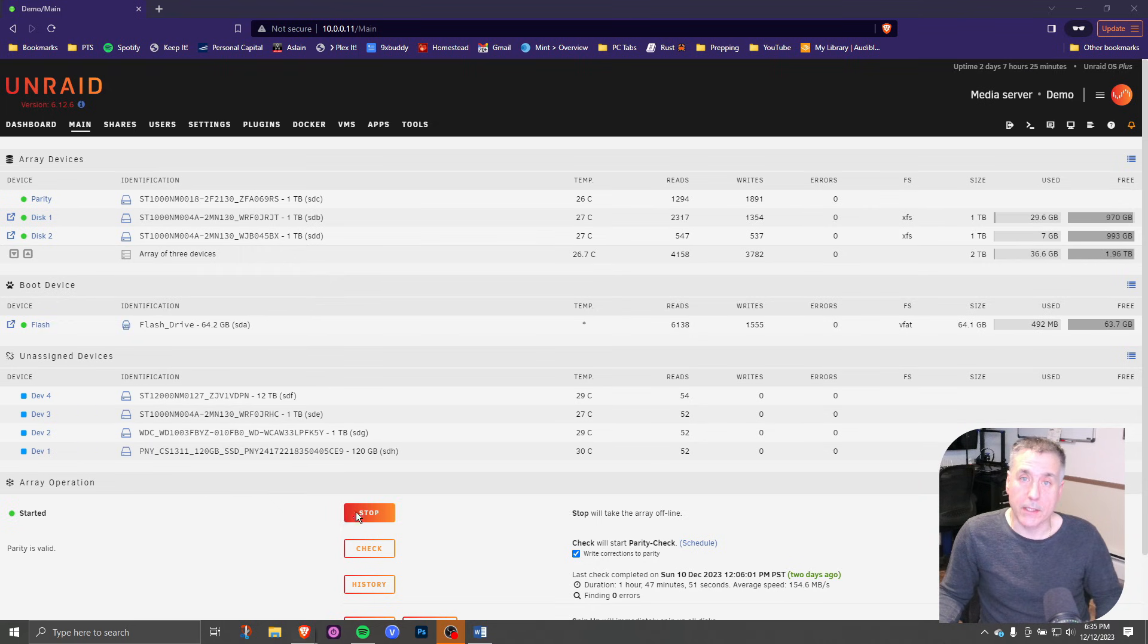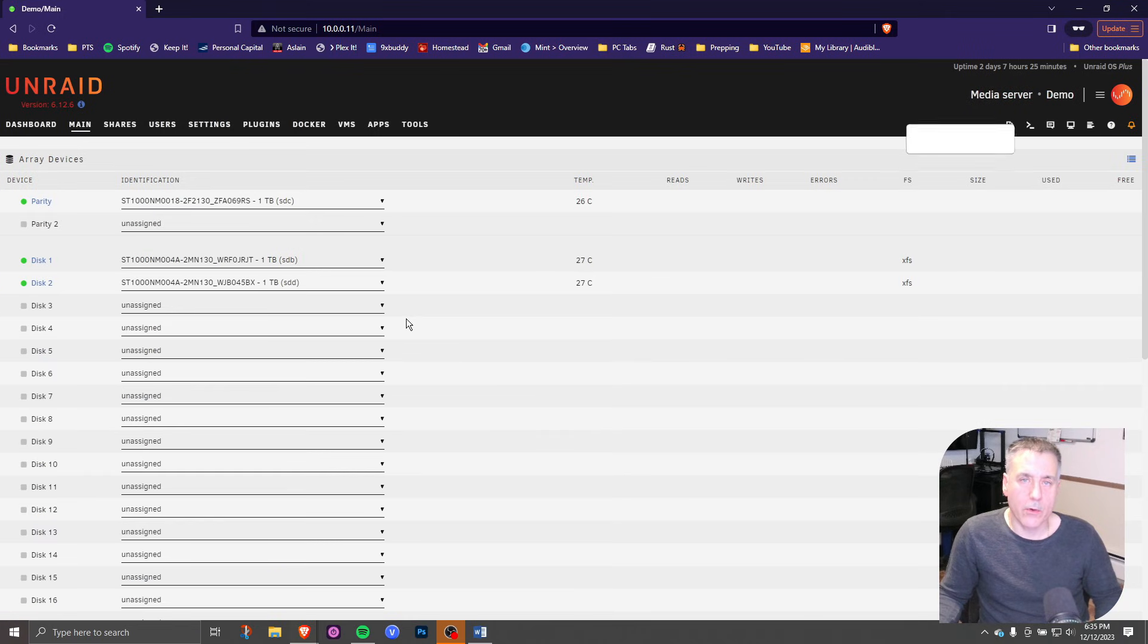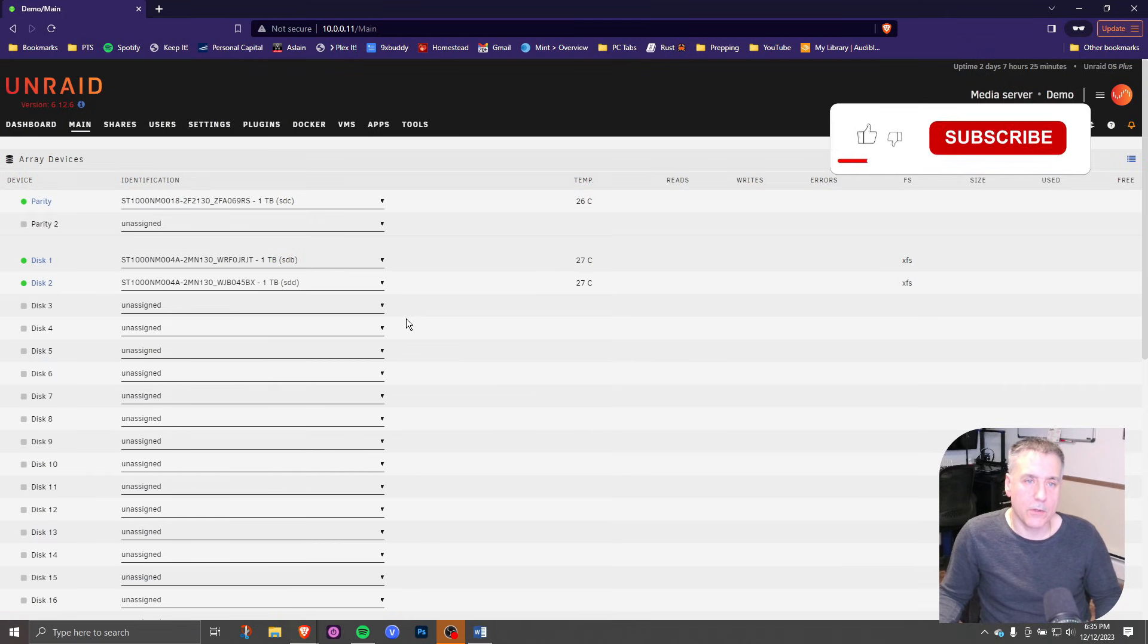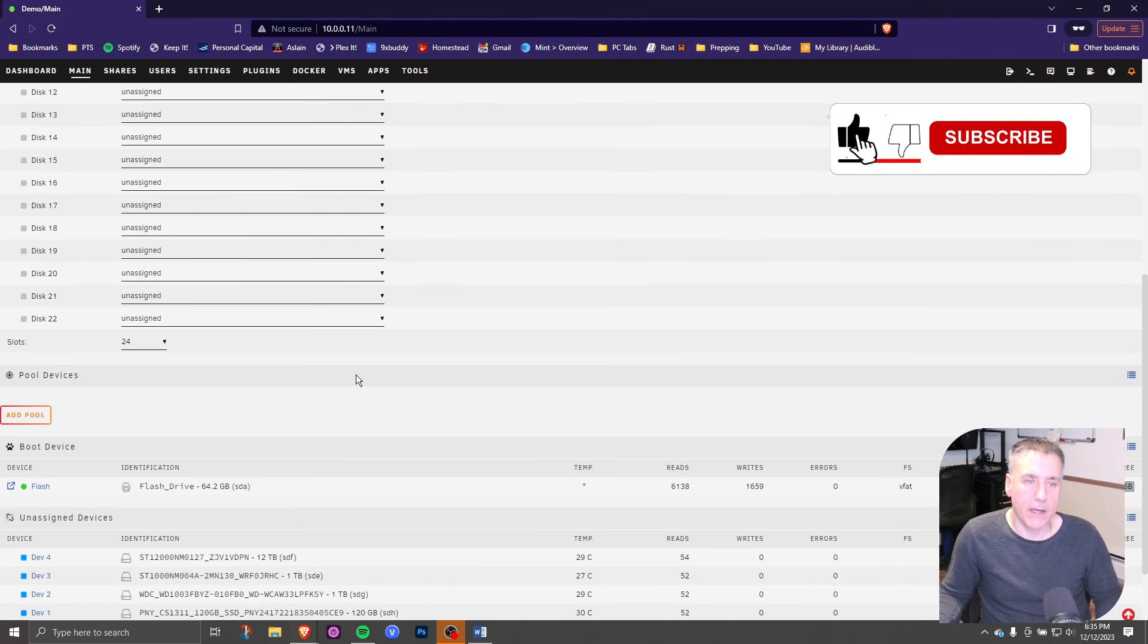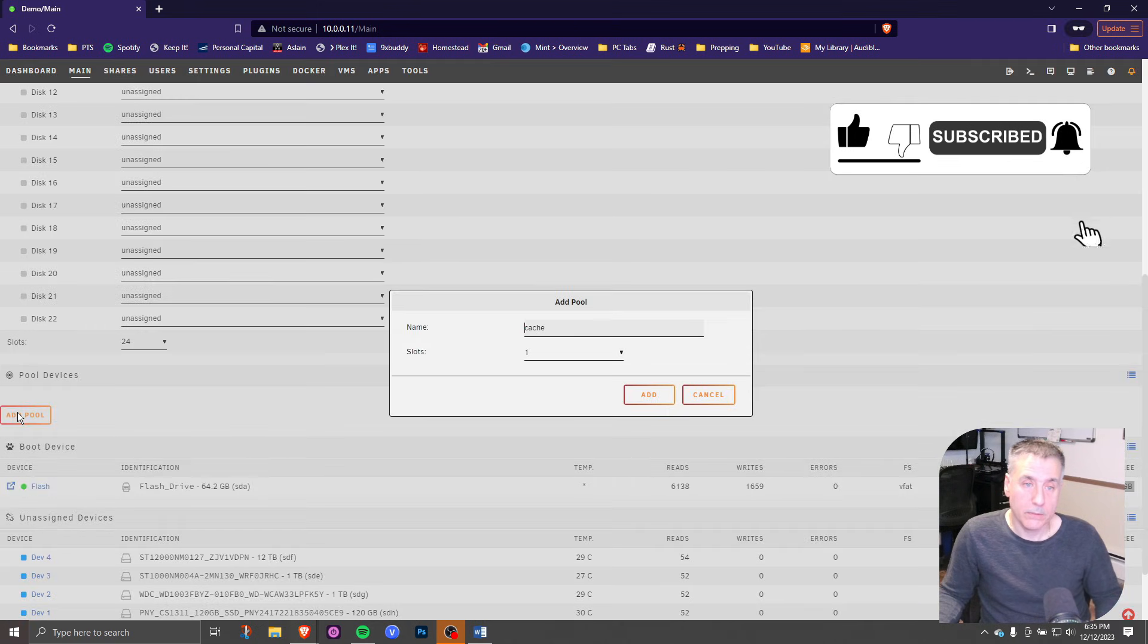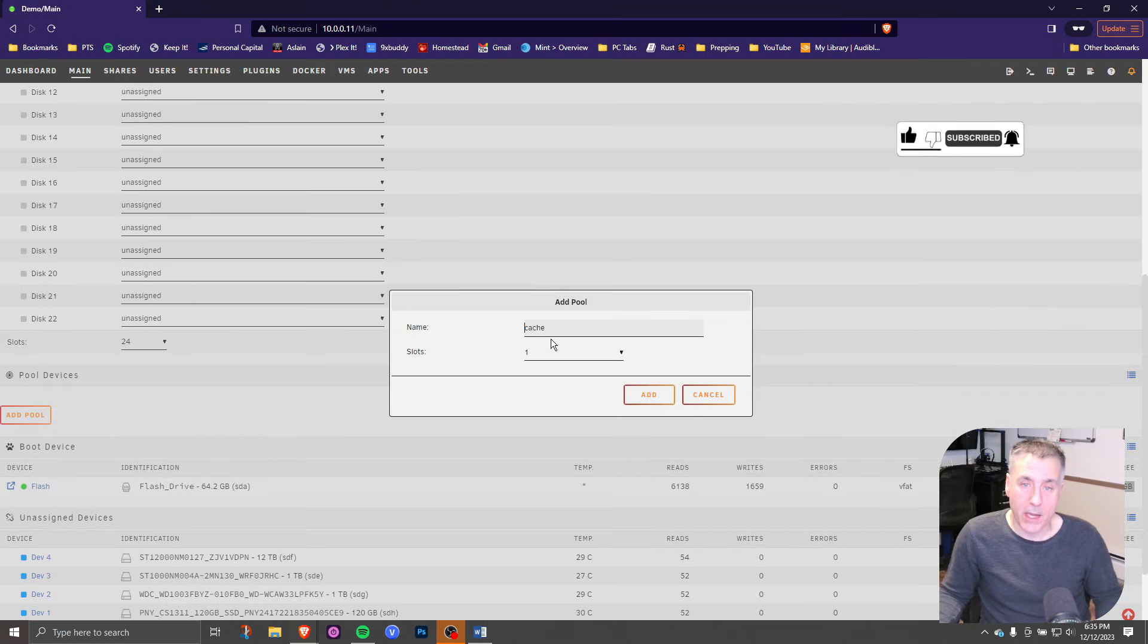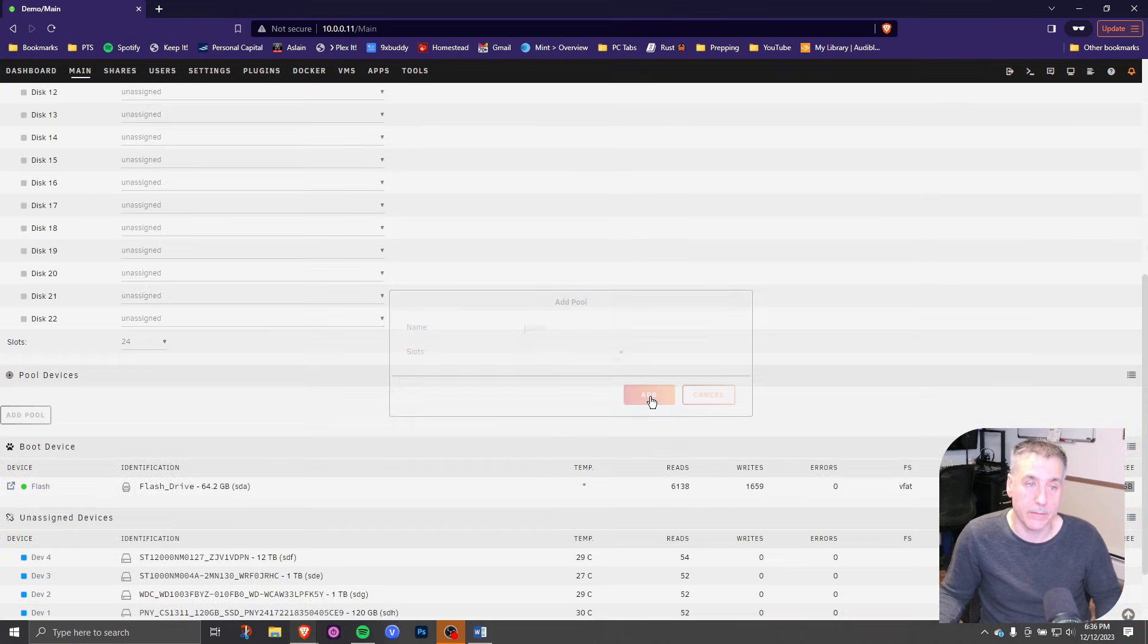So to set one up, click on stop, then click proceed. Once the array is stopped, if you scroll down, you'll find a section that says pool devices. Click add pool. The name cache is fine and then however many drives you want to attach to it. In this case, I'm just going to do one so I will leave it alone and click add.